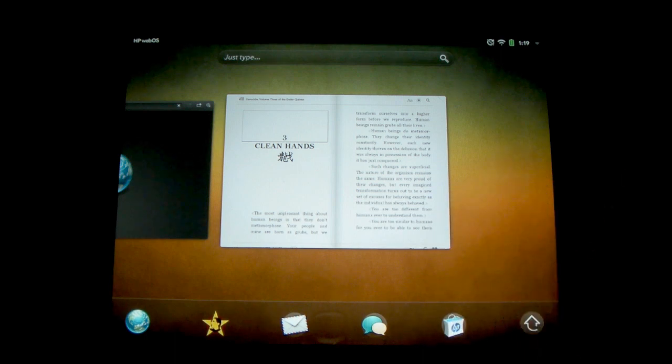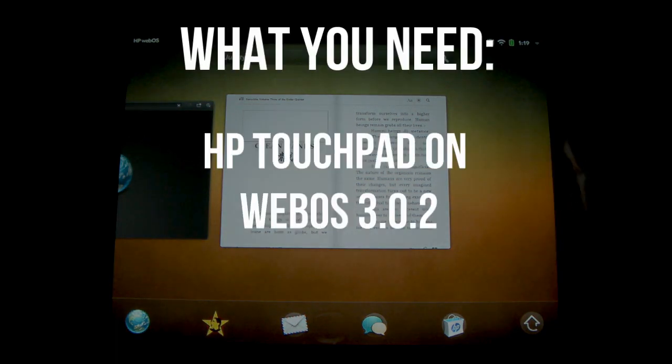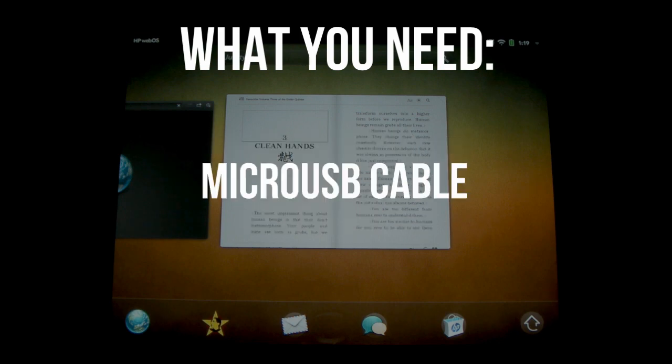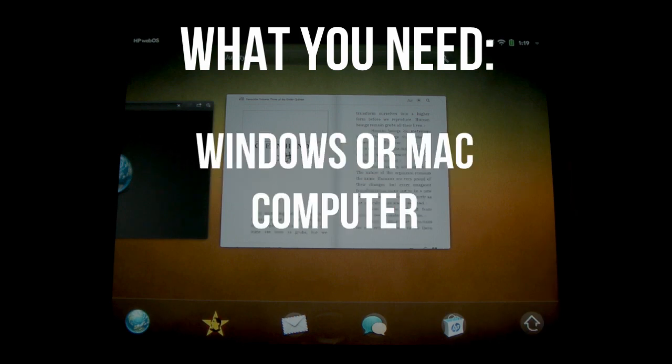So before we begin, there's a couple things you will need. Obviously you're going to need your HP Touchpad and you should be running the 3.0.2 firmware which is the most recent version. In addition to that, you'll need the original USB cable that came with the touchpad and a Windows or Mac computer.